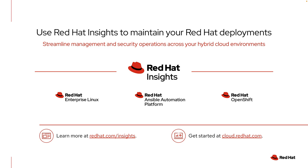As a reminder, Insights is included with existing subscriptions for Red Hat Ansible Automation Platform, Red Hat Enterprise Linux, and Red Hat OpenShift.